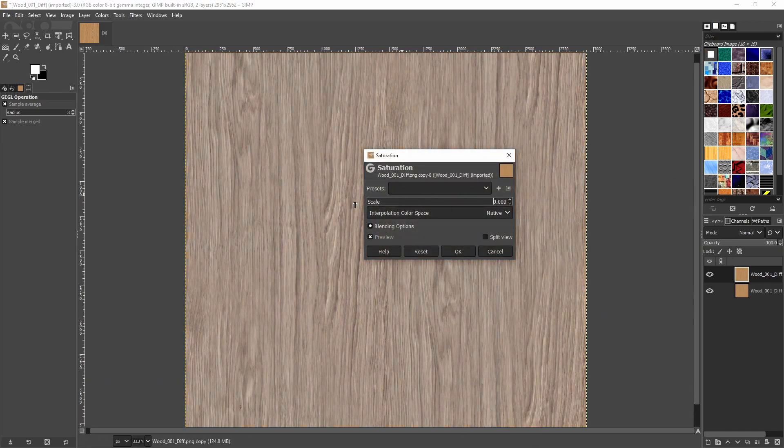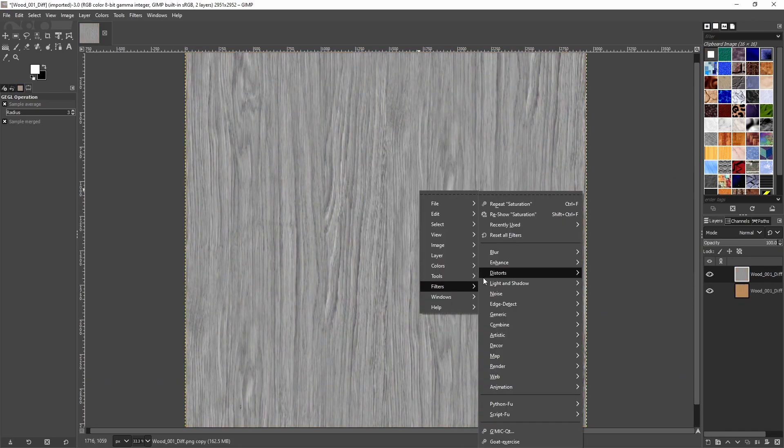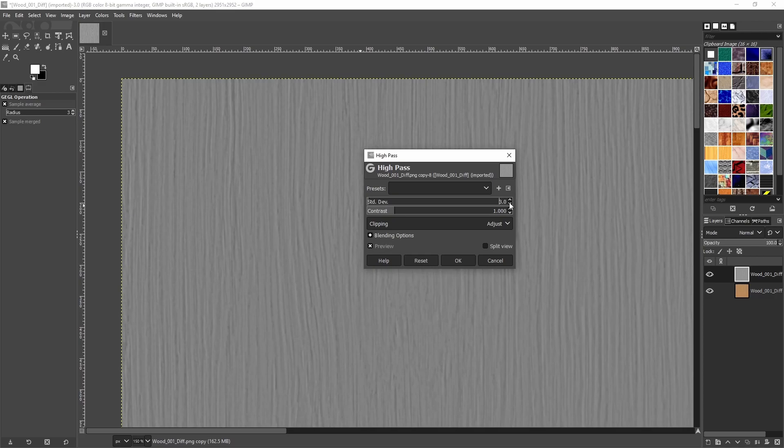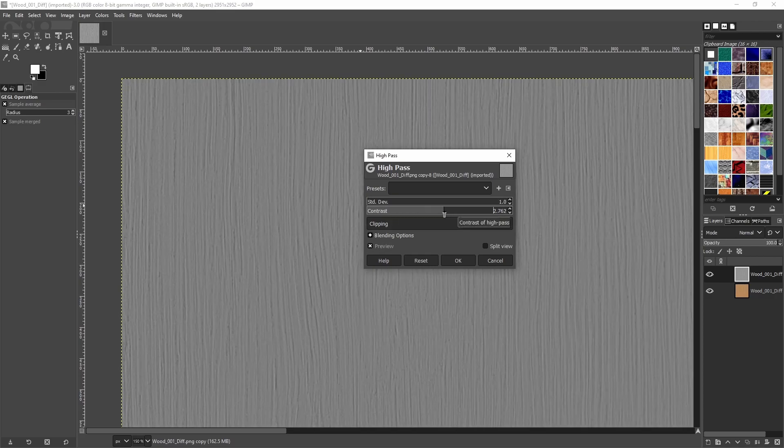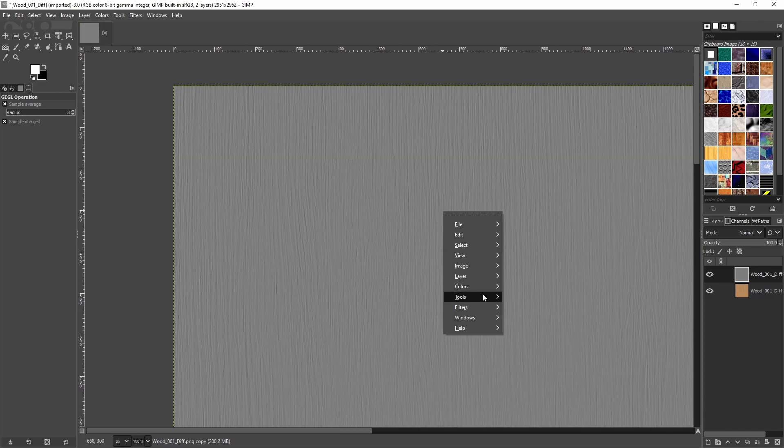To get a bump map, again, desaturate and use high-pass. This time we want only the finer details visible. You can bump the contrast.